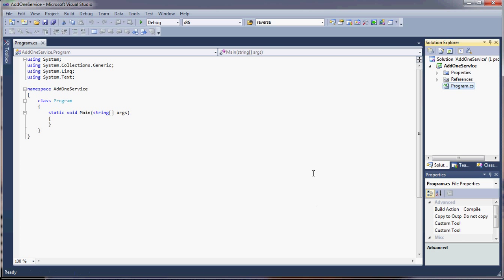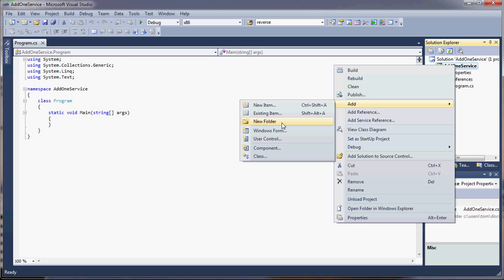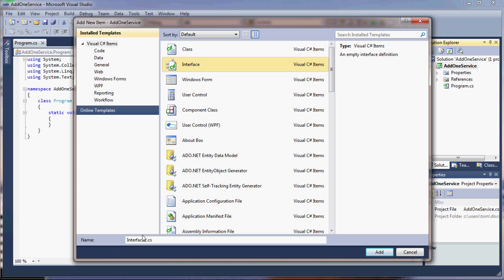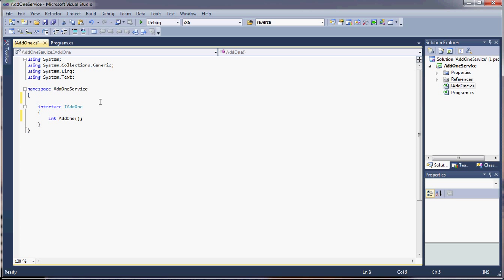A service exposes functionality to the users, and that functionality is through a contract, and in WCF those contracts are simply interfaces. So the first thing we'll do is add an interface. And we'll call our interface IAdd1. And we'll put one method in there. Now what turns an interface into a WCF contract is the use of the System.ServiceModel Assembly. And I'll show you how that works.